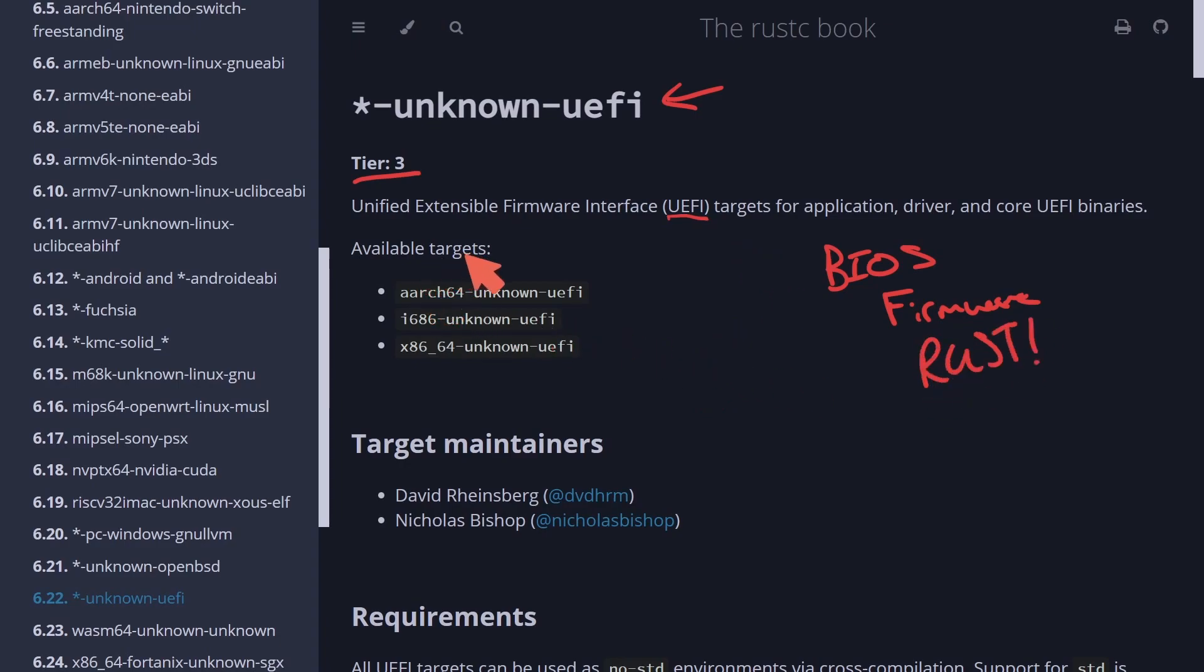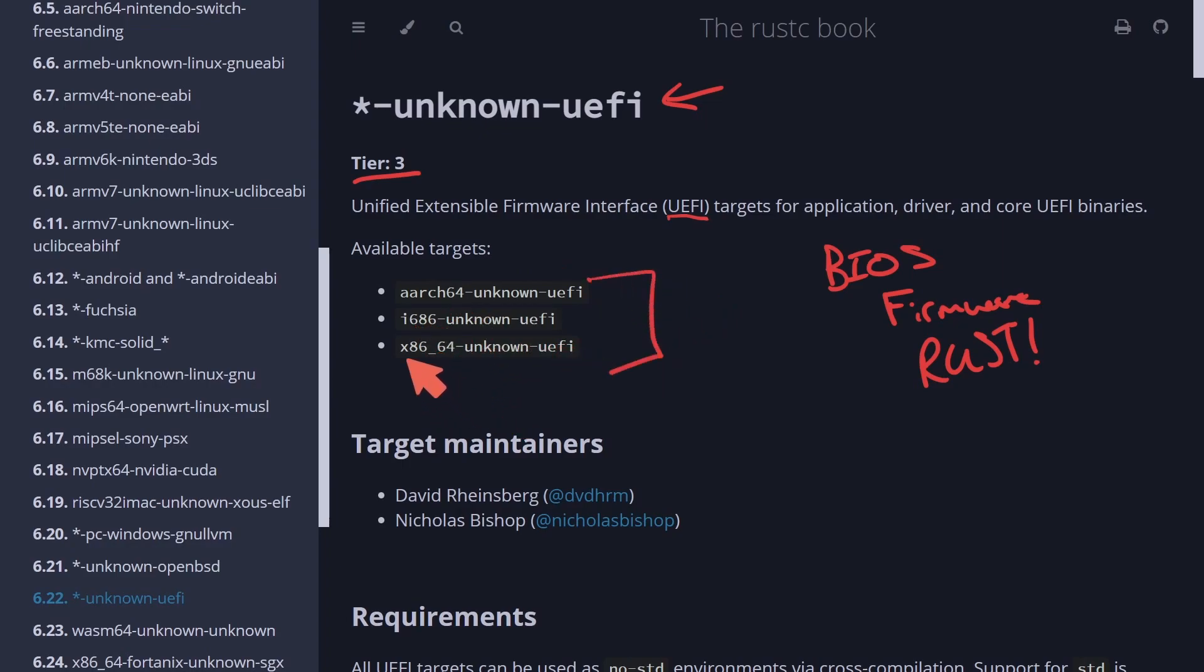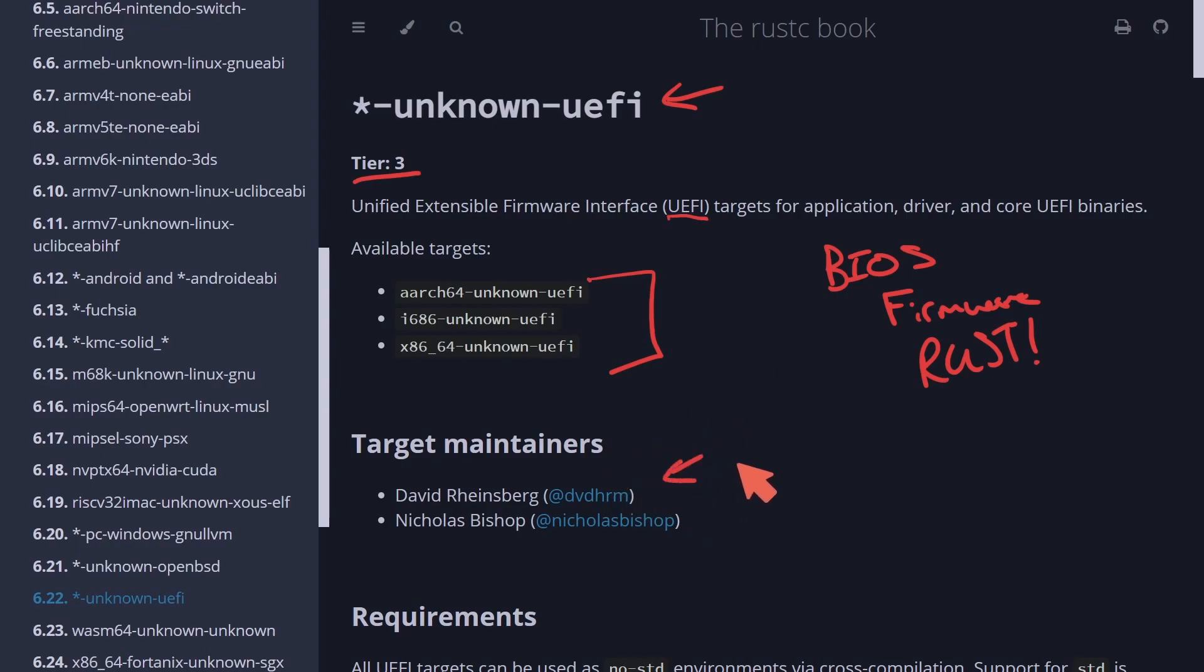The three targets that are available here are aarch64, i686, and the most popular here, the x86 64-bit instruction set. The maintainers here are David Rheinsberg and Nicholas Bishop. And we're going to be checking out how a Rust-based BIOS firmware may be coming to you soon.